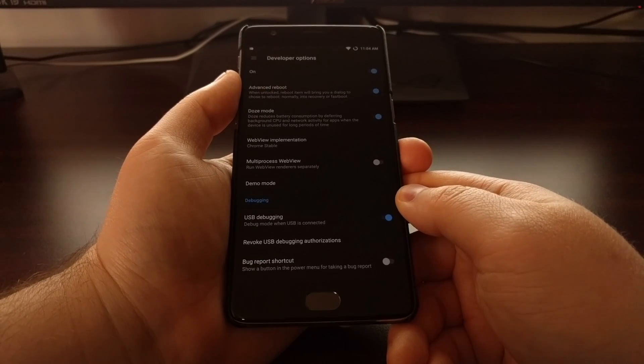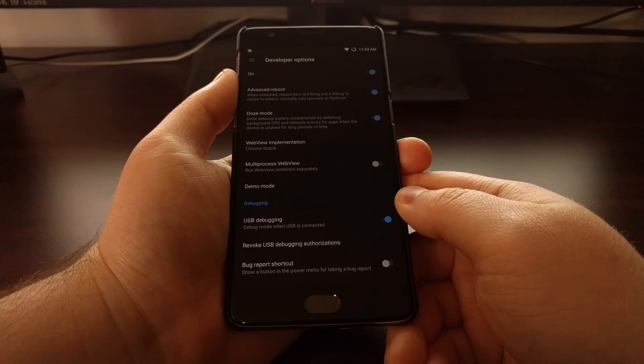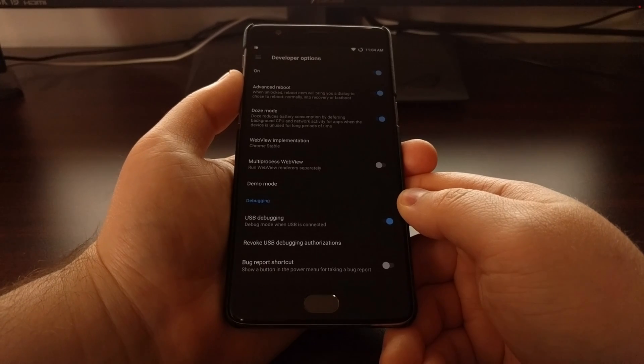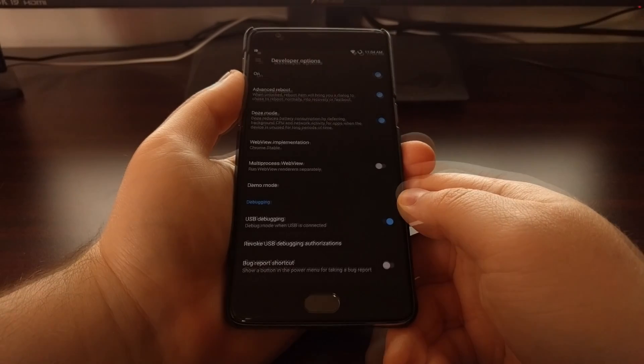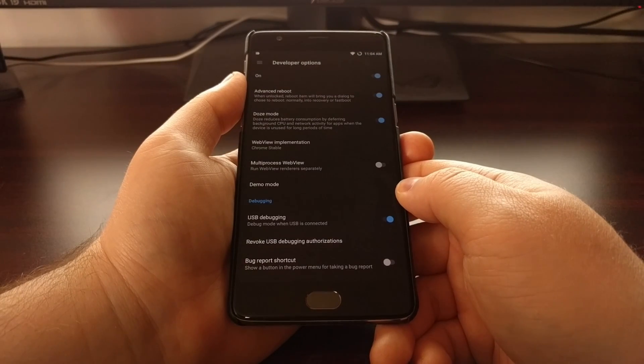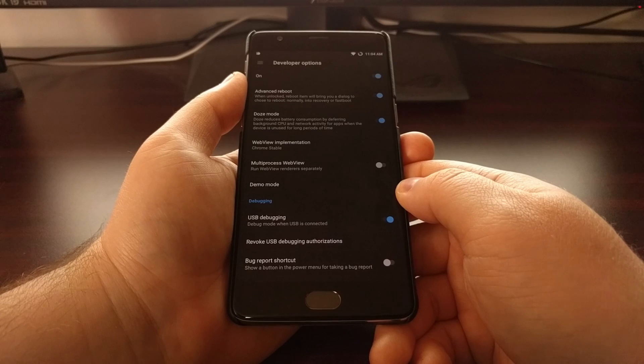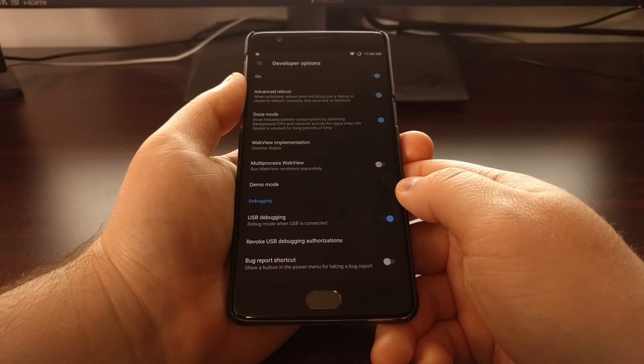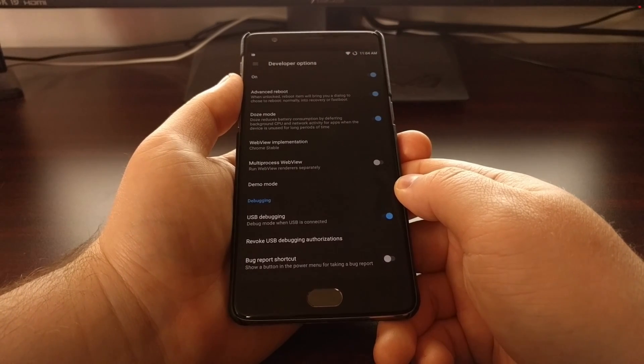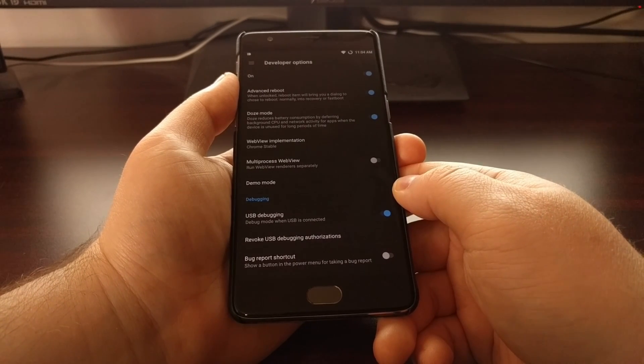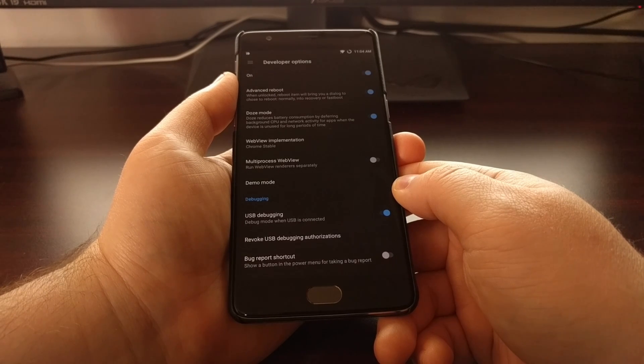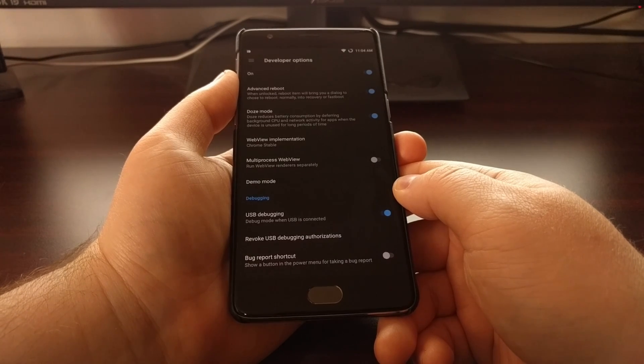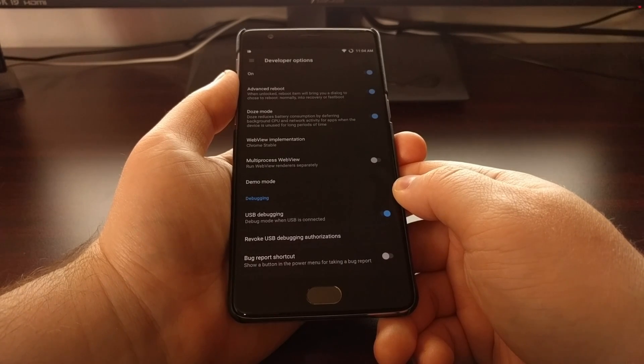You're going to need to have ADB and Fastboot tools installed on your computer, and you're going to need to download the TWRP image onto your computer as well. You'll need to move that into the same directory as your ADB and Fastboot tools are in.